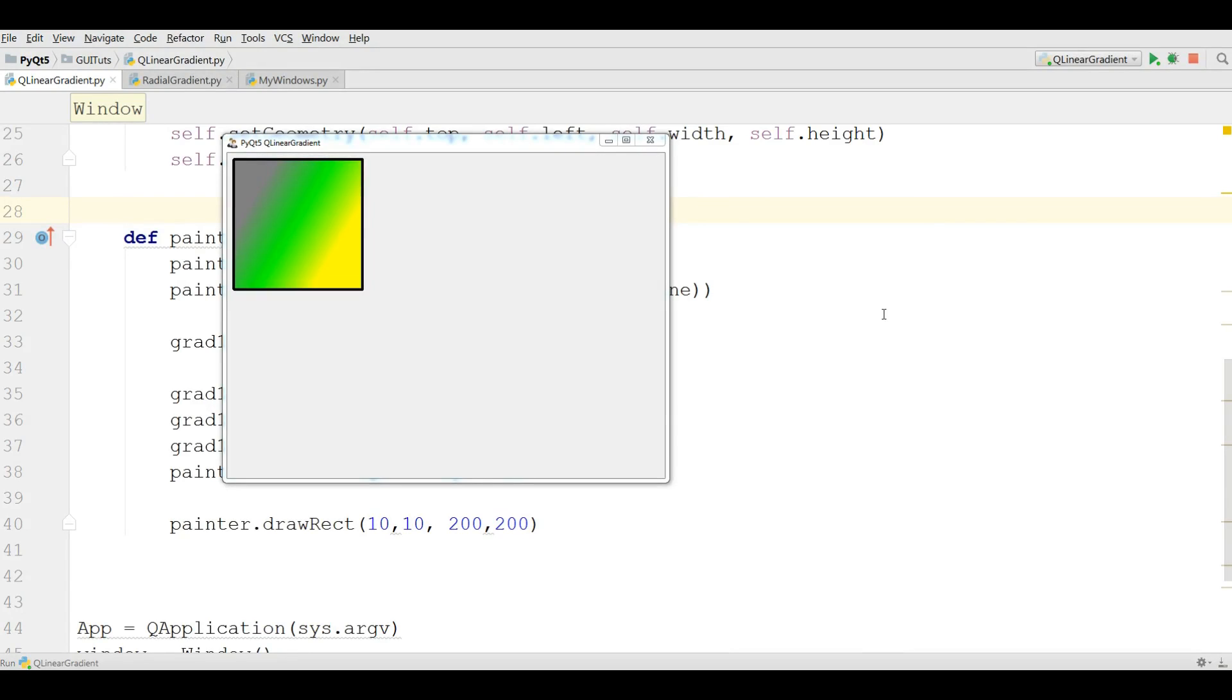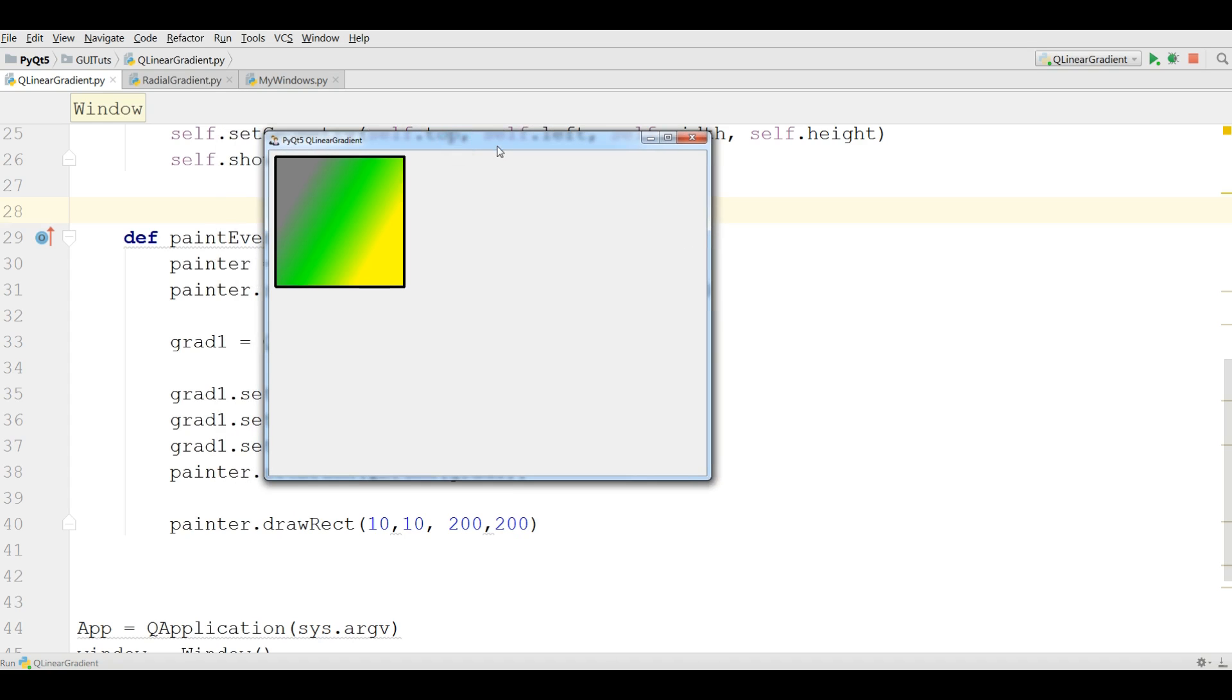Hello friends, I'm Parwiz and this is our 43rd video in PyQt5 GUI programming with Python 3. In the last video we have covered about gradients, especially about linear gradient in PyQt5 QPainter.